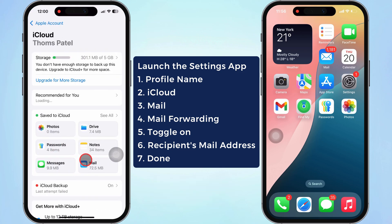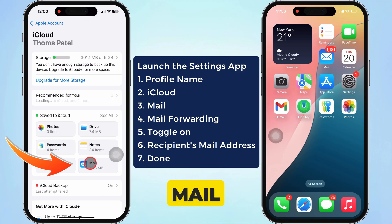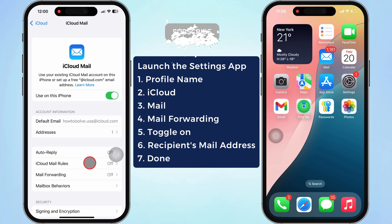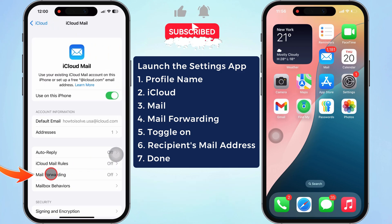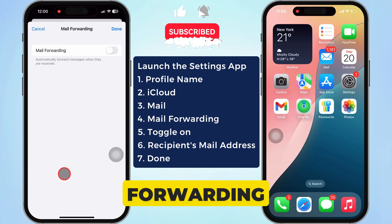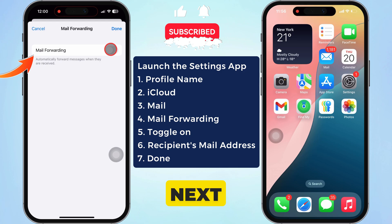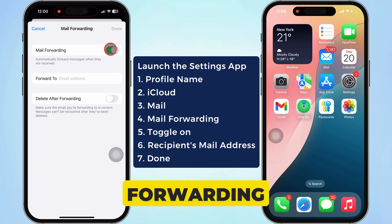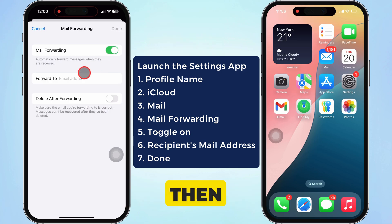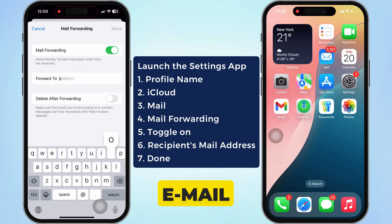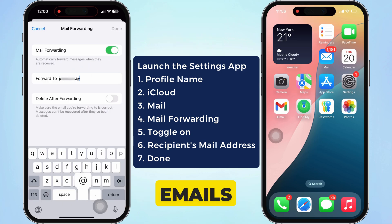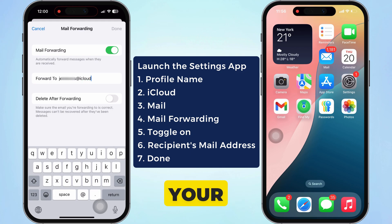Then tap on the Mail section. Afterward, tap on Mail Forwarding. Turn on the toggle next to Mail Forwarding, then type the email address to whom you want to forward the emails received on your device.